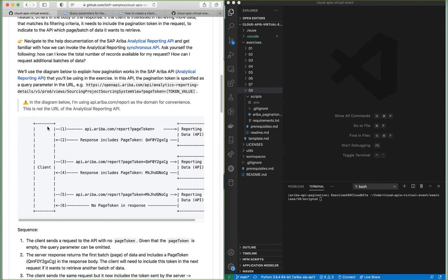In this exercise we've included a diagram which explains how pagination works. In our first request there is no page token. In the response there is a page token included, so if we want to retrieve more data we need to include this page token in our next request. In request three we specify a page token, and in the response there is another page token included. In the final request there is no page token in the response, which means there is no more data to retrieve from the API, so we can stop paginating.